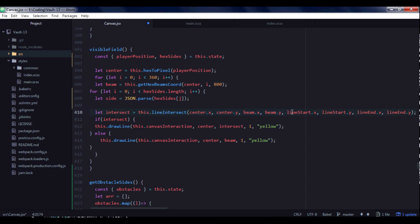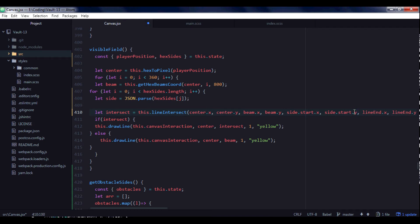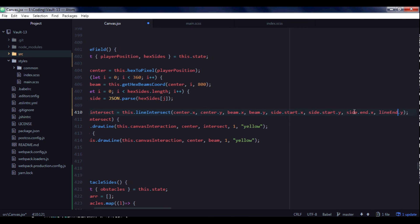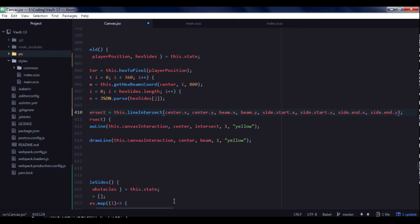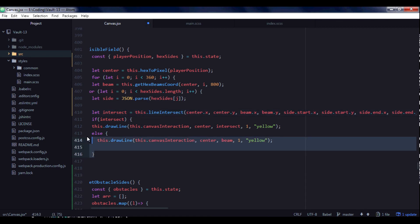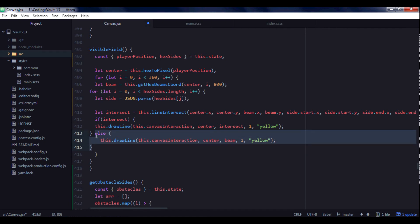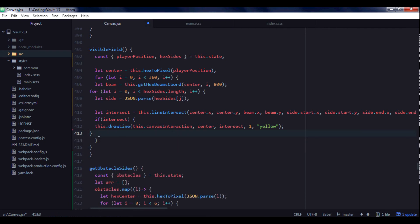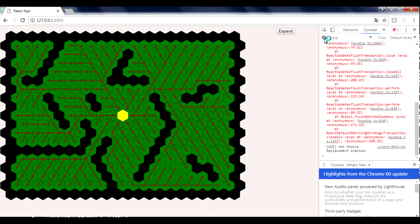And in intersect variable in line intersect function we need to leave this same. And instead of line start and line end we need to type site start x, site start y, starting point of our obstacle site and end point of our obstacle site. And if beams intersect with sides of hexagon we need to just draw a line from center of player position to intersection point. Okay, let's save let's reload the page.